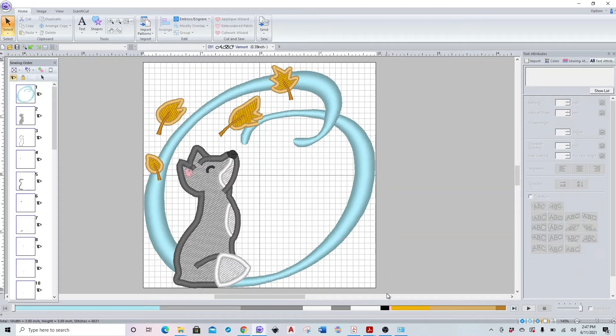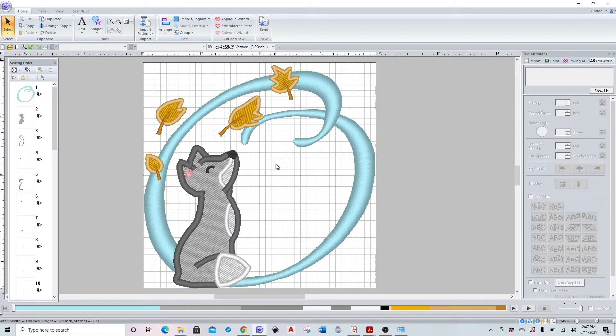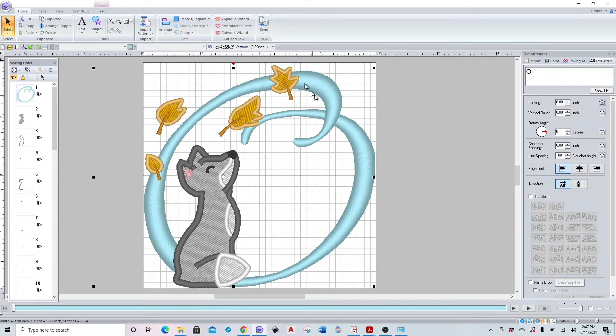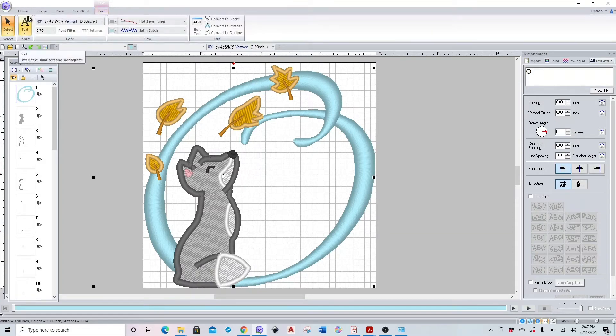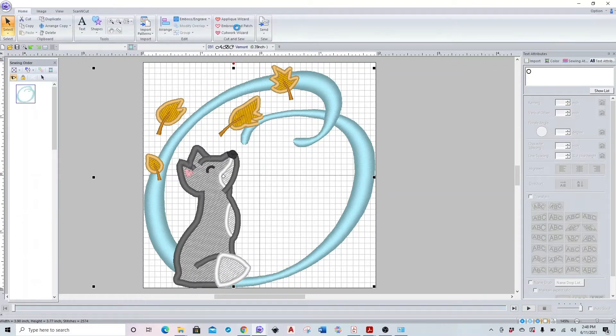So even if you select everything, it still doesn't give you the options. I'm just going to make sure that my letter is selected, and then we're going to go to the text tab and click convert to stitches over here in the middle right side.